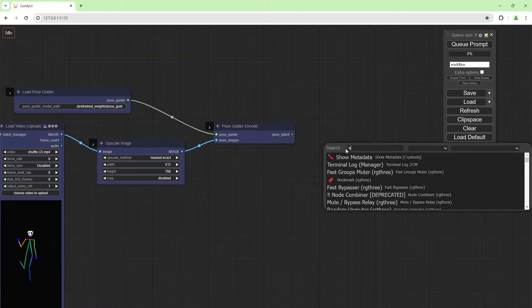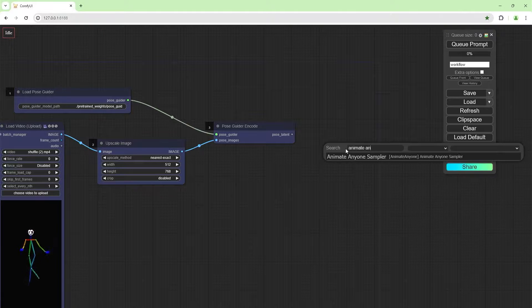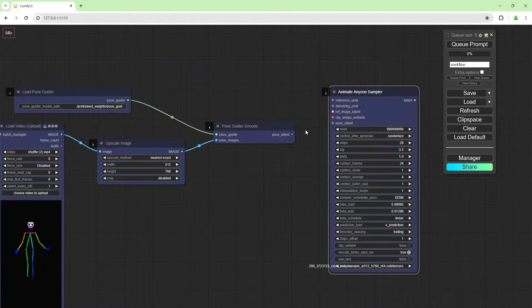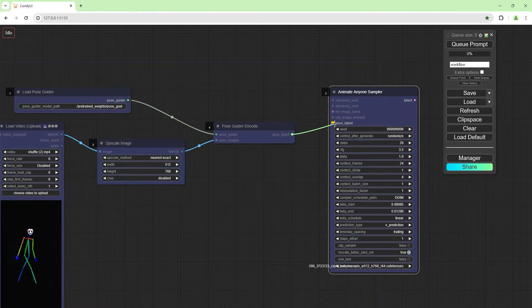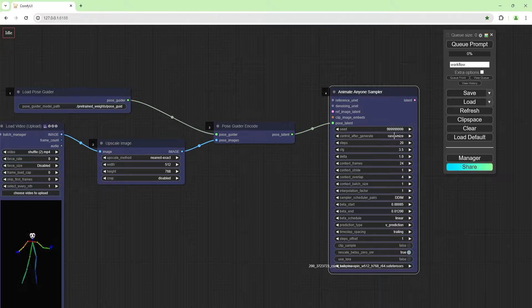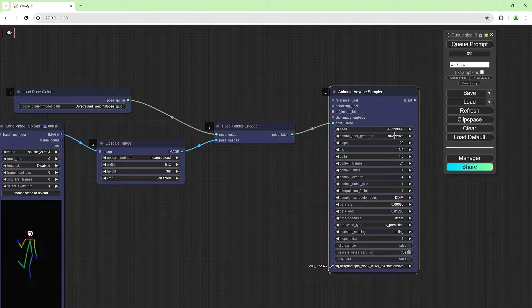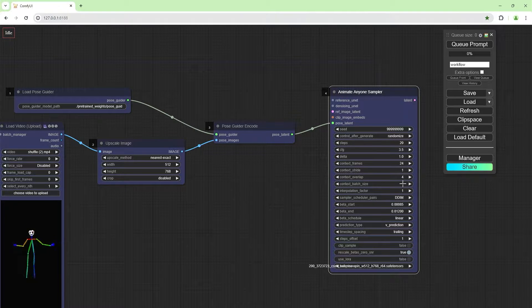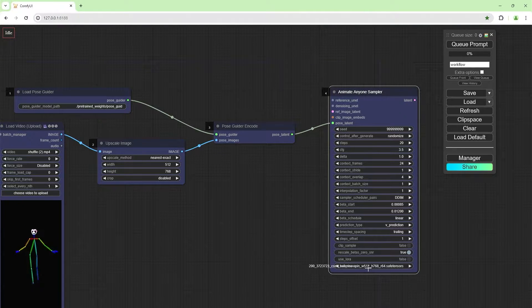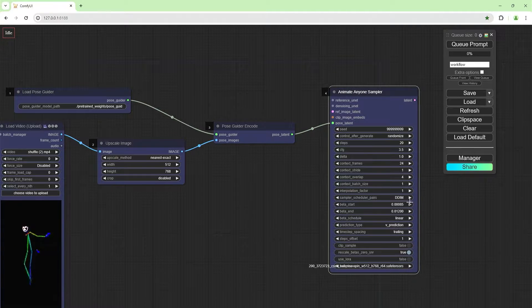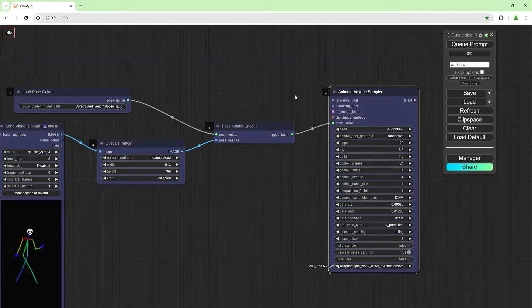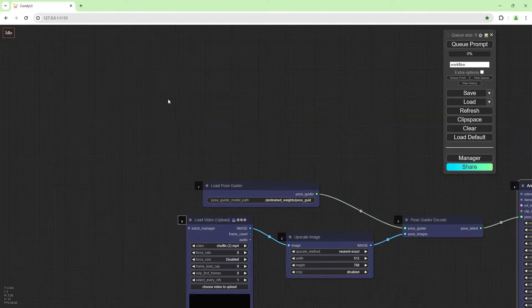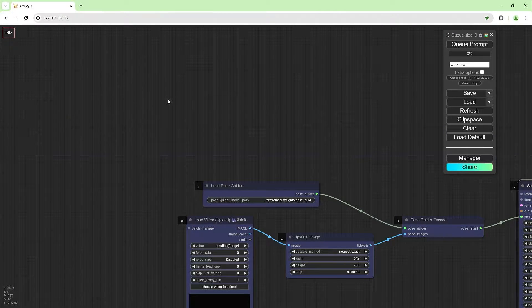Now we need the Animate Anyone sampler. Join the latent to the latent. We're going to keep the seed as normal. Everything looks okay. Don't worry about this, we're not going to use this. Yeah, that looks good.